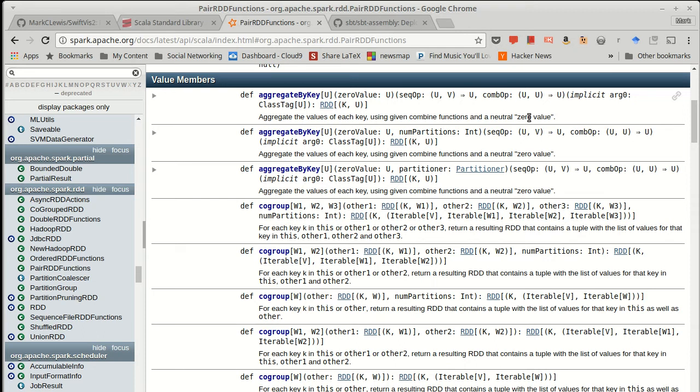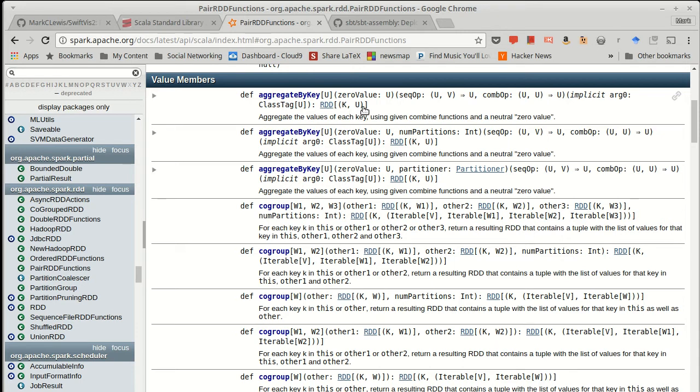But what you get back, whereas a normal aggregate gives you back one value for the entire RDD, this gives you back a new RDD that has one entry for each key. So it will be collapsed, every key will only occur once in the result of this, with whatever value that we had. Now we'll go through an example using this, and we'll get the average temperature for years in our data set.